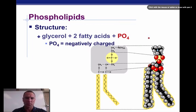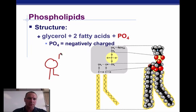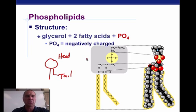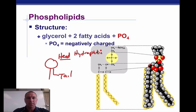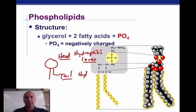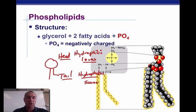Now, phospholipids — I used to draw phospholipids like this: they have a head and a tail. Phospholipids are unique. Are they hydrophobic or hydrophilic? The head is actually hydrophilic, which means it loves water. And the tail is hydrophobic, which means it fears water.